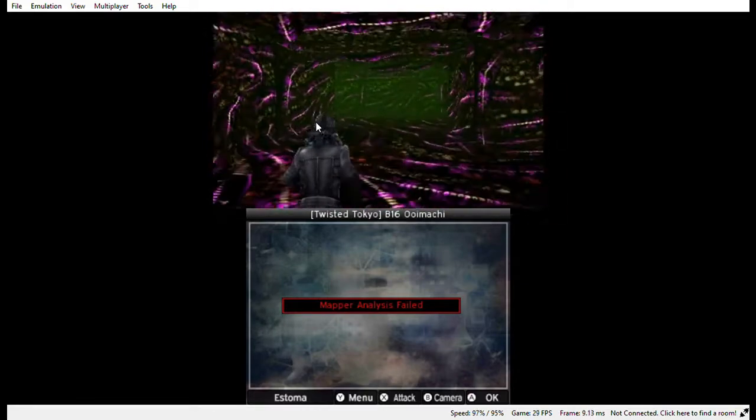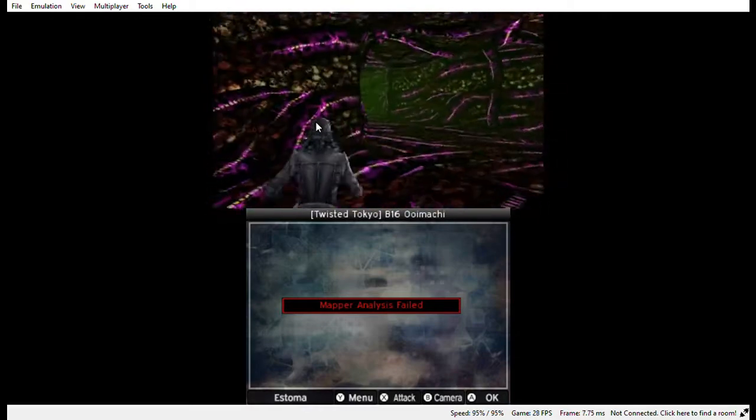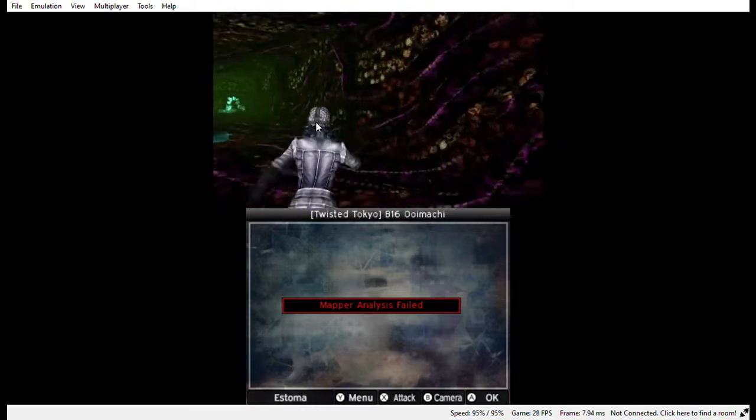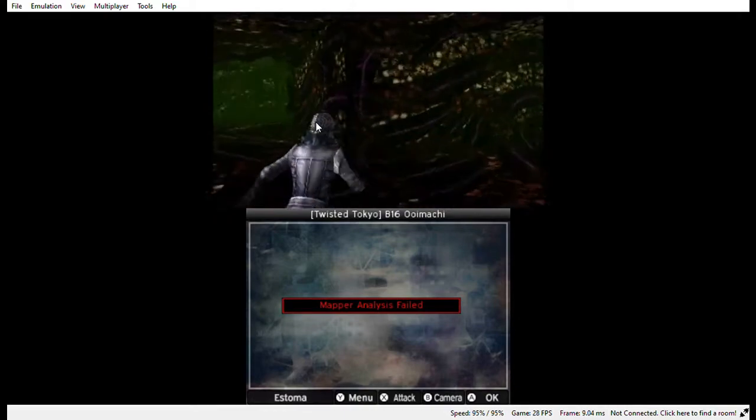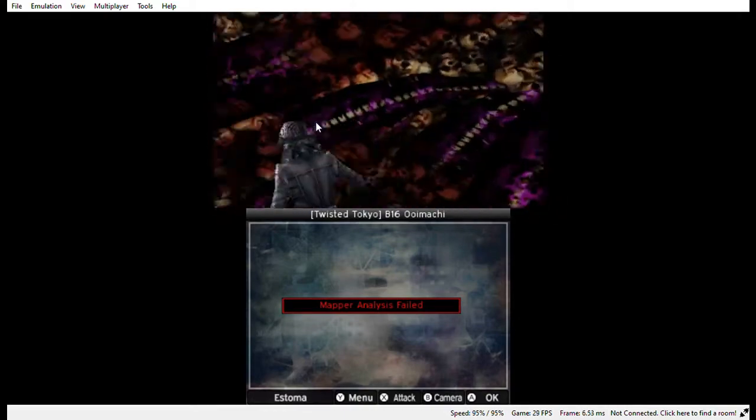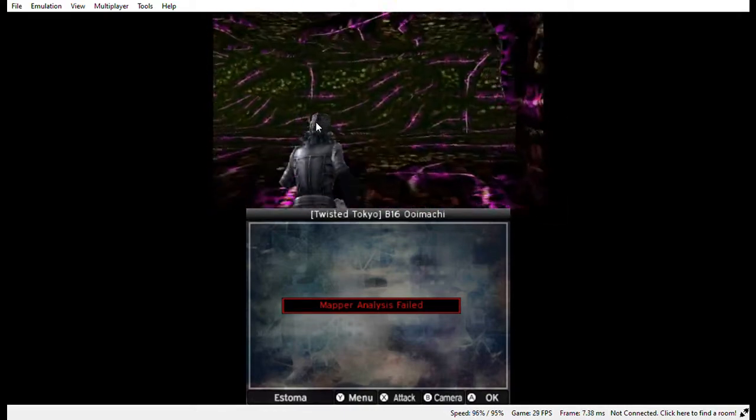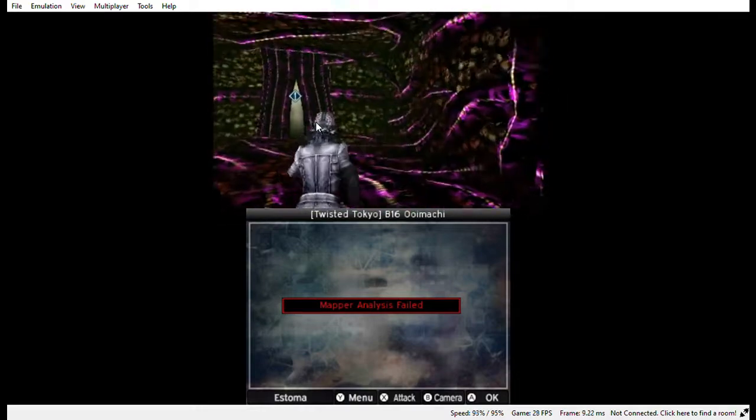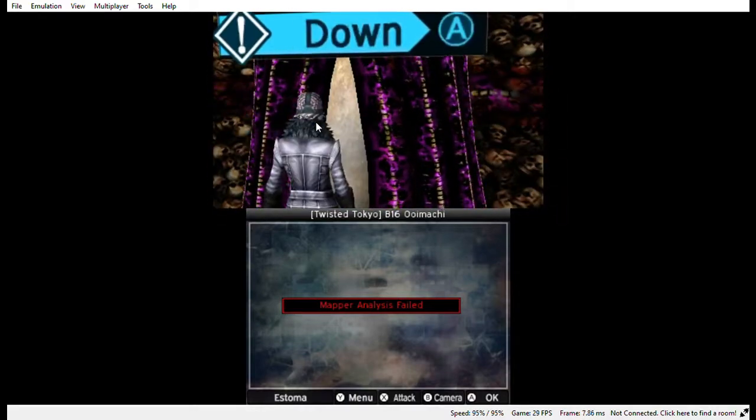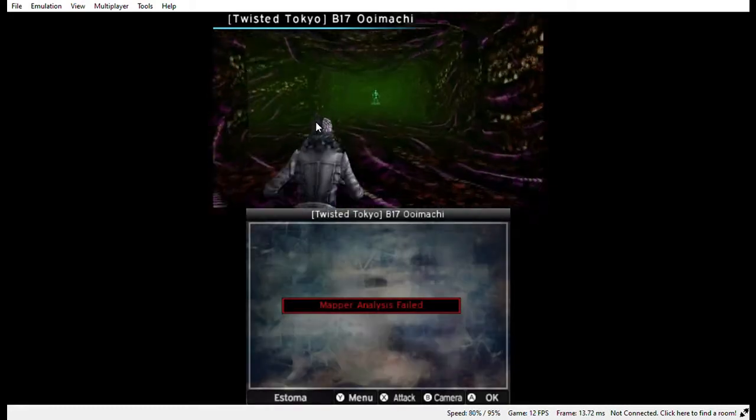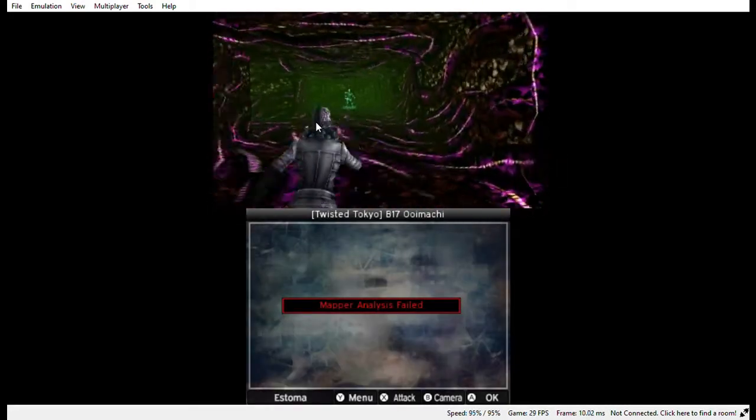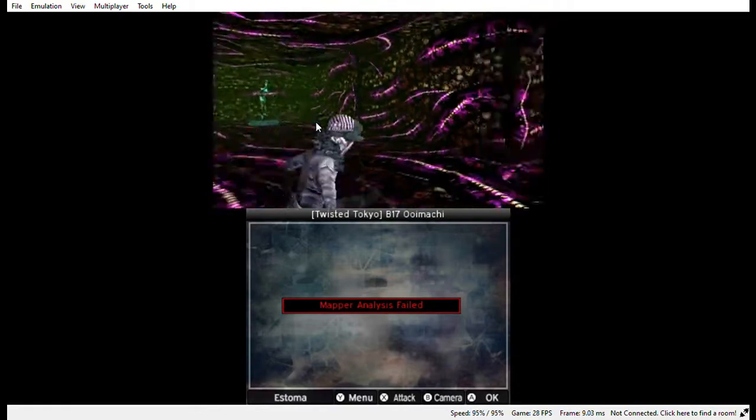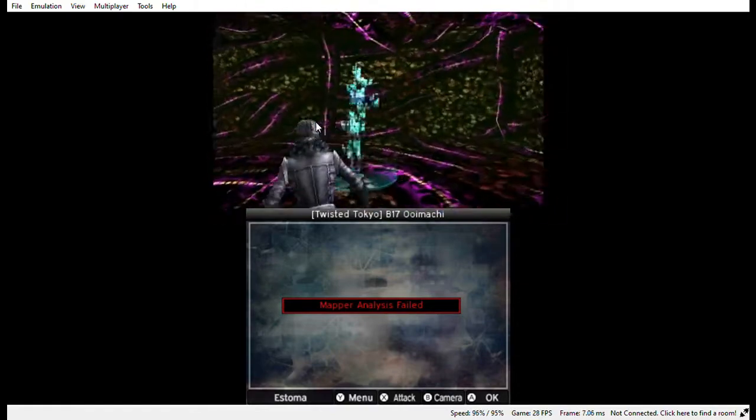In a new USA Today Suffolk University poll, three of four predict the Taliban-led country will once again become a haven for terrorists targeting the United States. For President Joe Biden, the cost of the war's chaotic end has been steep. His overall job approval rating now stands at 41 percent who approve versus 55 percent who disapprove.